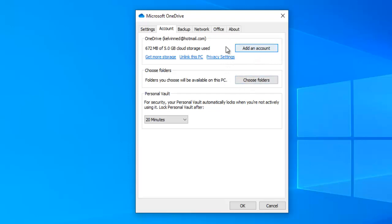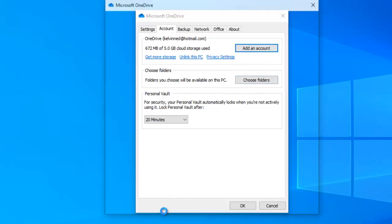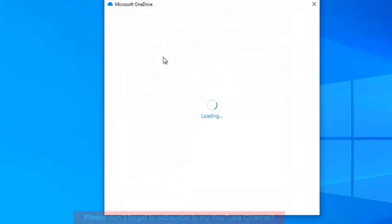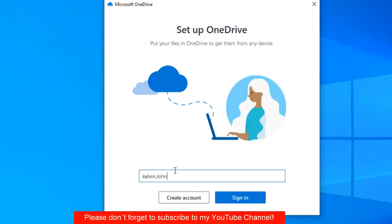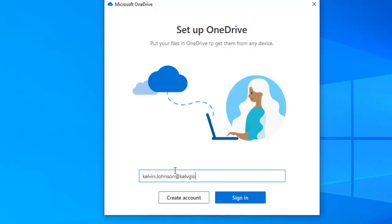By clicking add an account it's going to open a new browser for you to add that account. You're going to say set up OneDrive. Right now I'm going to enter my company account and then click sign in.